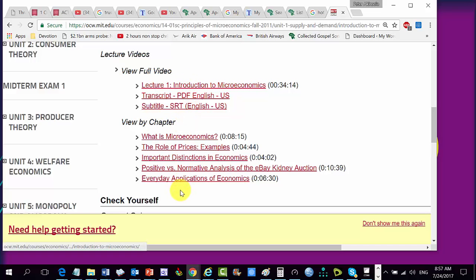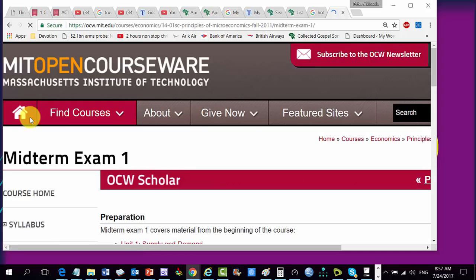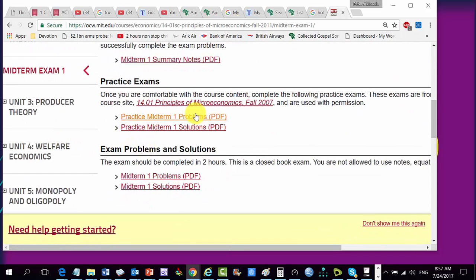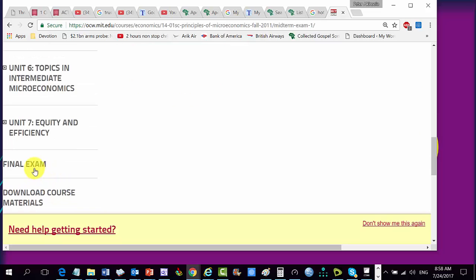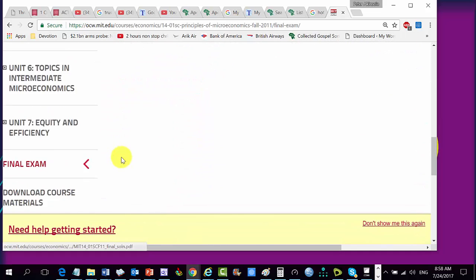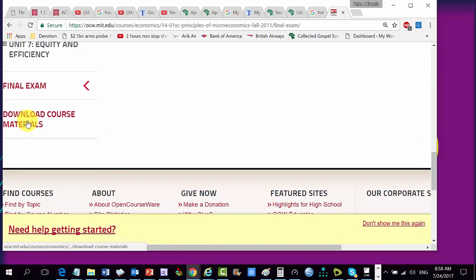So we have the full videos, and then you have the midterm exam, practice problems, and practice solutions. This is the final exam. And of course they can download the entire course material. So this is what we want to be when we grow up.